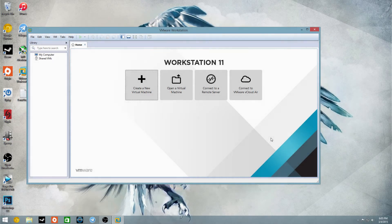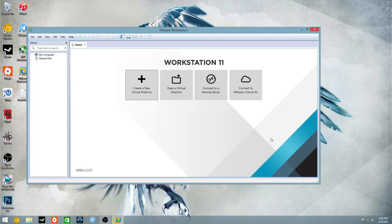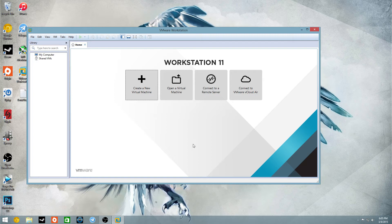But today I am going to show you guys how to create virtual machines, and a virtual machine for you that don't know is basically just running an operating system inside of an operating system, so you don't boot into it. You boot into your primary operating system, as you see I'm running Windows 8.1 in the background, and I will show you guys how to run Linux, whatever you want, inside Windows so you can run two operating systems at the same time, or even more.